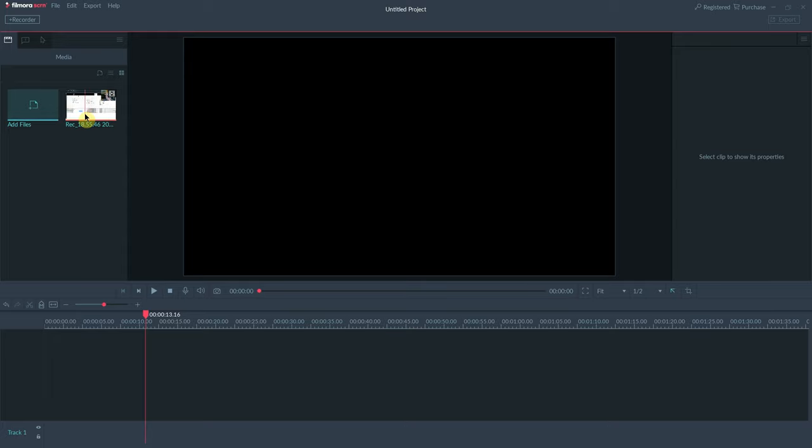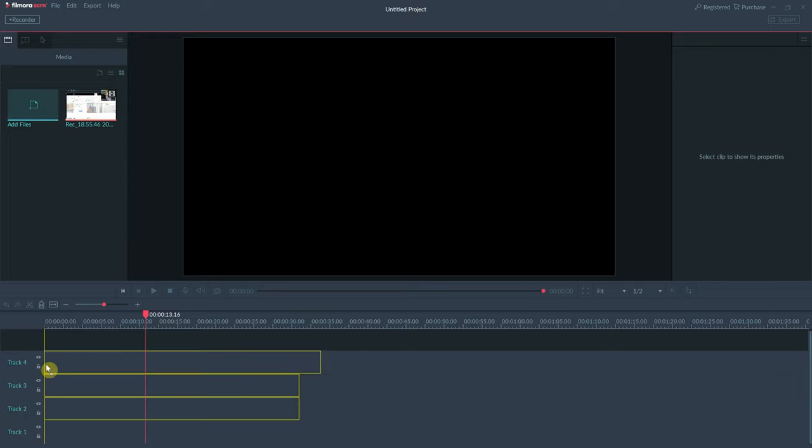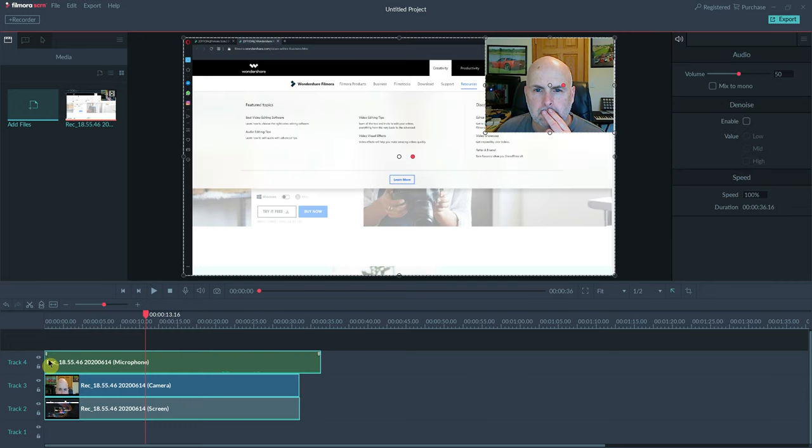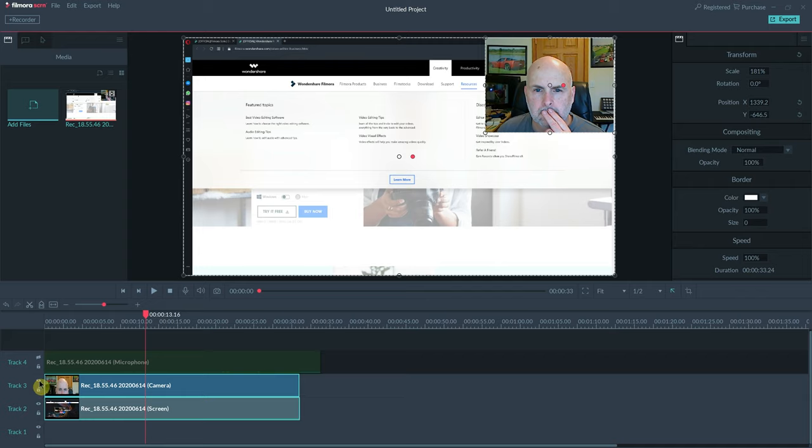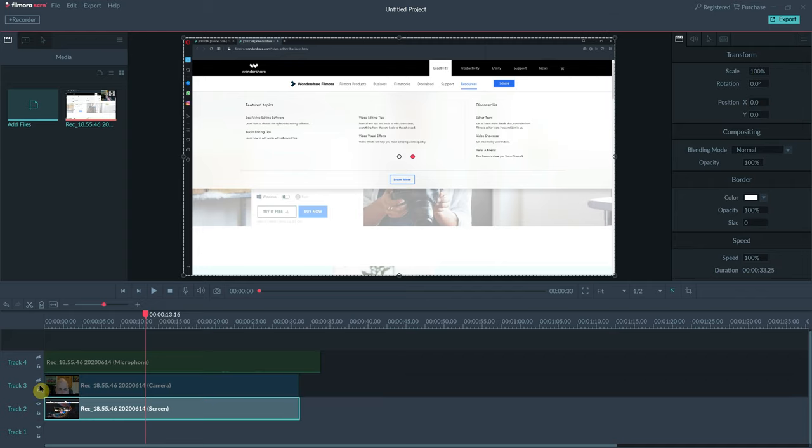So what you want to do in Filmora screen, as you probably already know, is drag your clip into the timeline. For the purpose of this video, we do not need the microphone and we do not need the camera. So we're just going to go with the screen software.